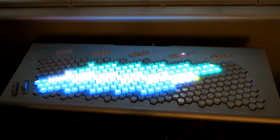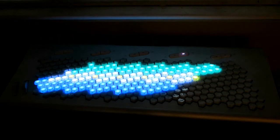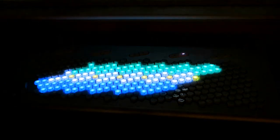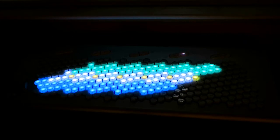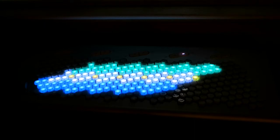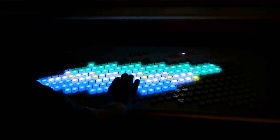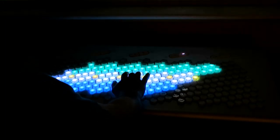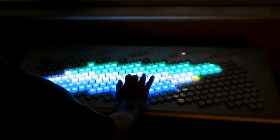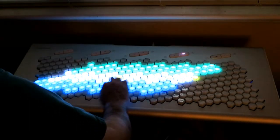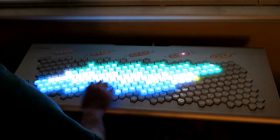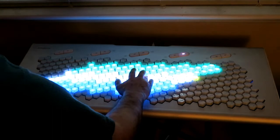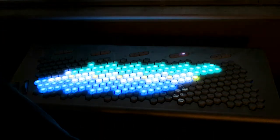Now I'm starting to go beyond the EDOs and go into regular temperaments. This one is porcupine 22 and it's hard to figure out a good way to map porcupine to the keyboard because the generator of porcupine is basically a step, so I had to go beyond the edge of the keyboard so it folds around.